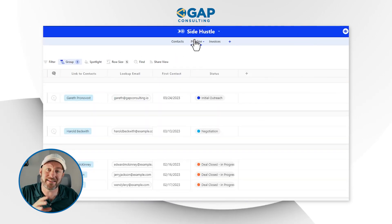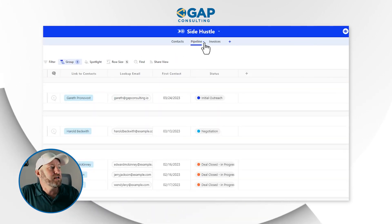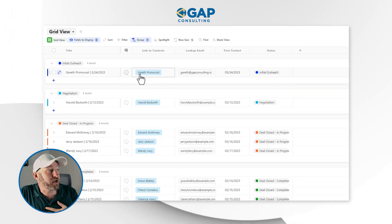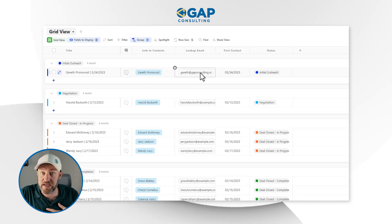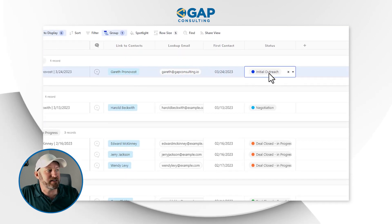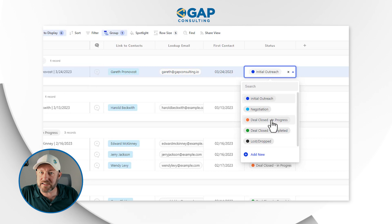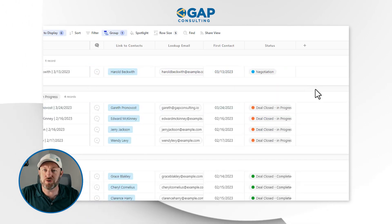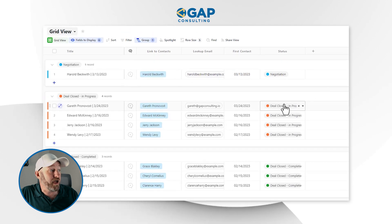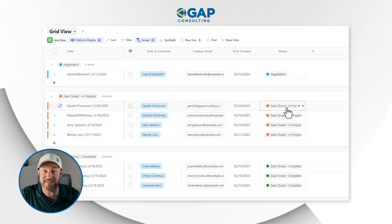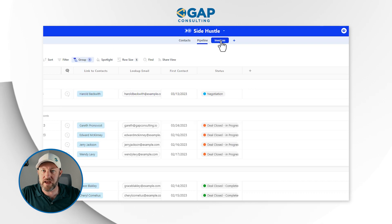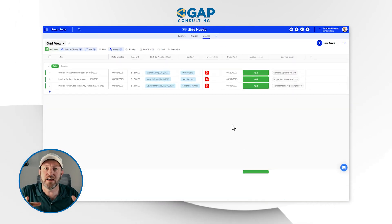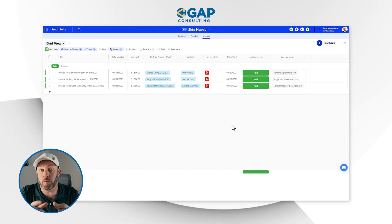Once you've created that automation, save it and make sure to turn it on, then give it a test run. We have the pipeline here and I'm using myself as a guinea pig with my actual name and email. I'm going to update the status of this record — if it gets moved to Deal Closed In Progress, that is what's going to trigger the automation. And there we have that record now in the Deal Closed In Progress stage.